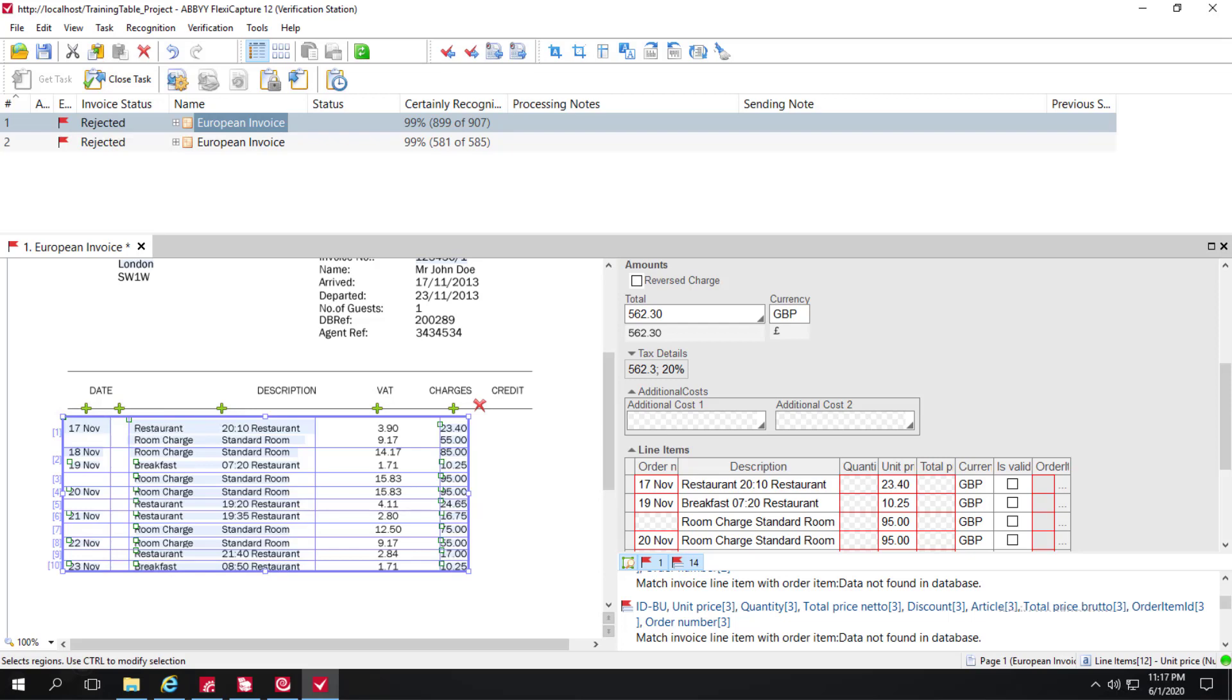The operator should specify the fields of that line item, and then issue the Continue Line Items command again. But in this case, we can see the data was collected properly.